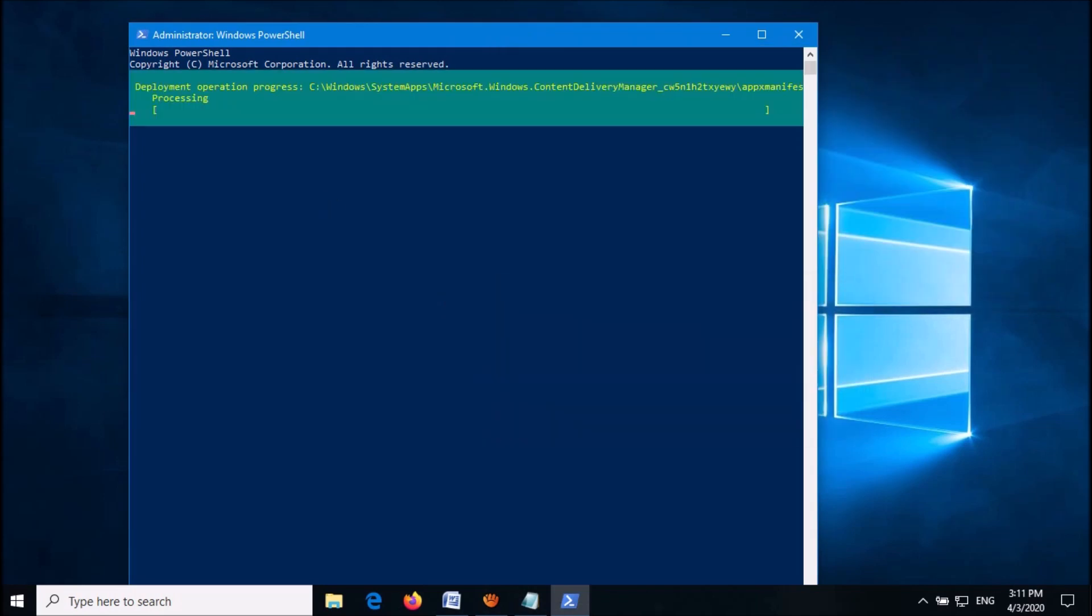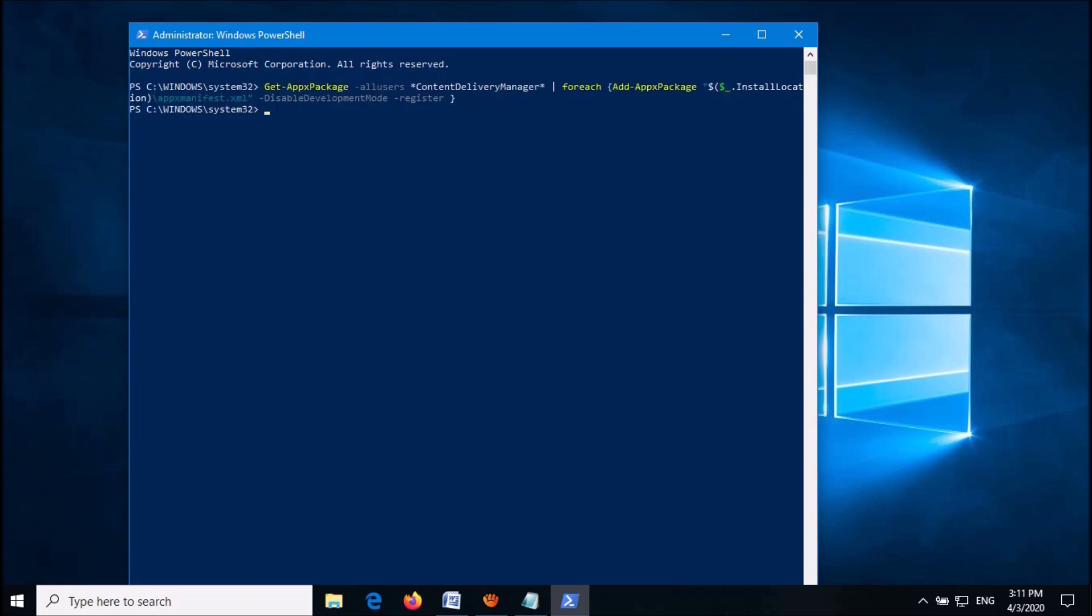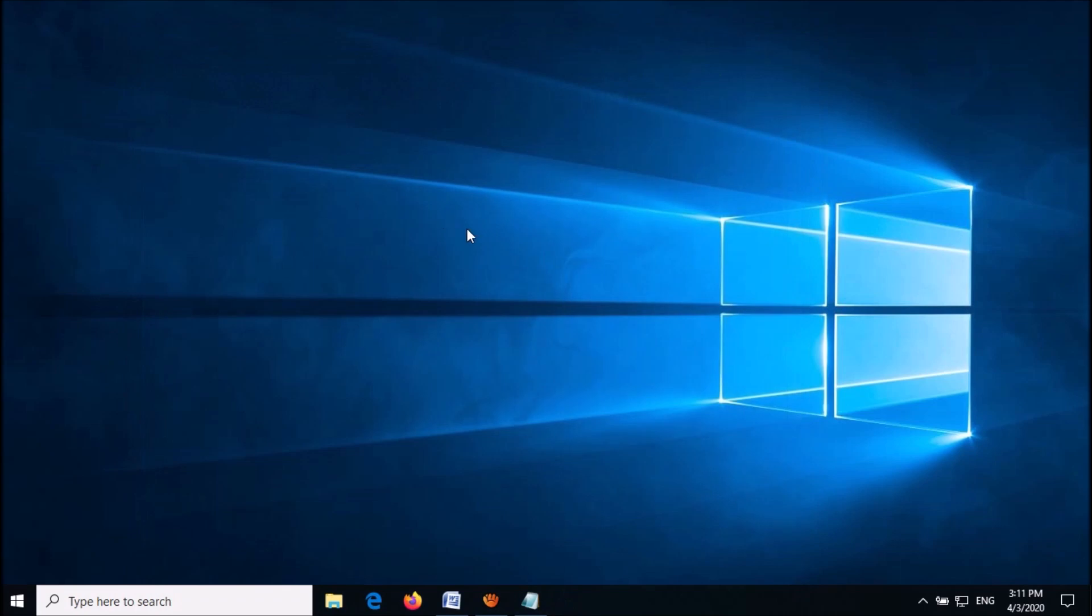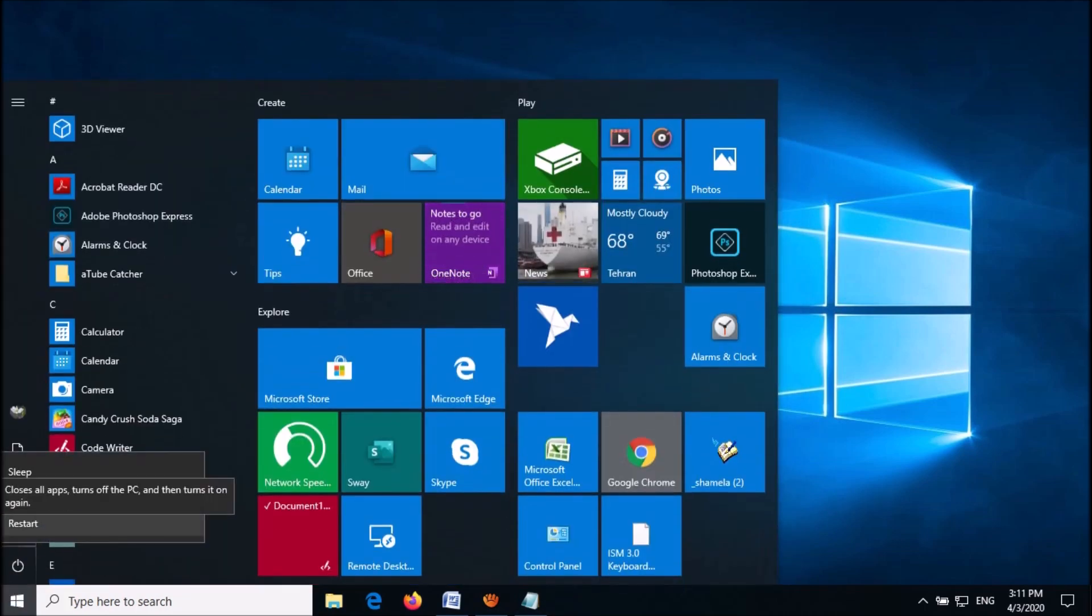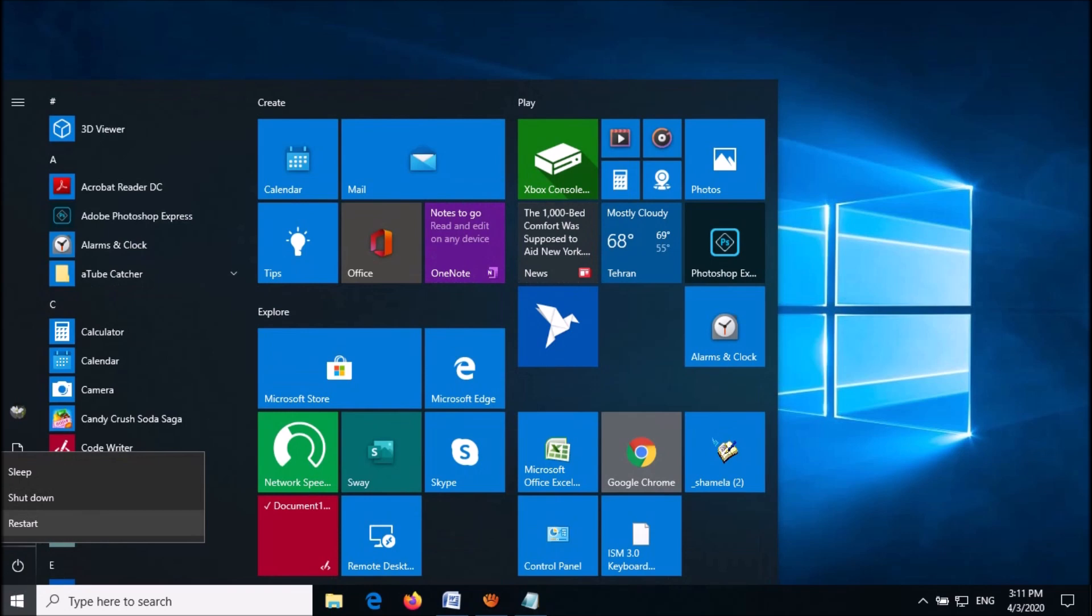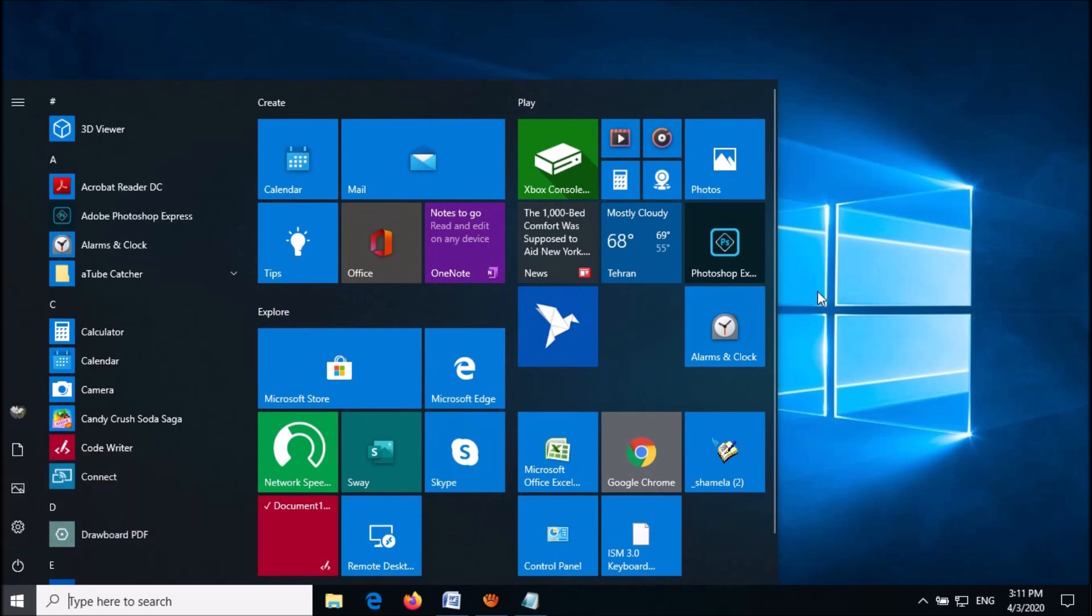Wait for some time. Once this process is over, enter 'exit' to close this window. Now restart your computer. After restarting, your problem should be fixed.